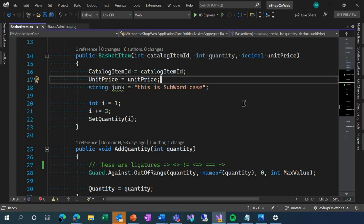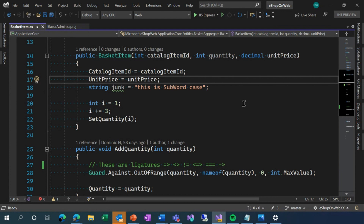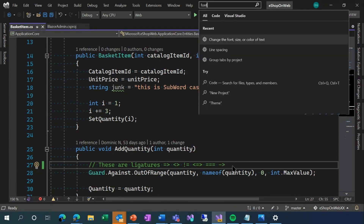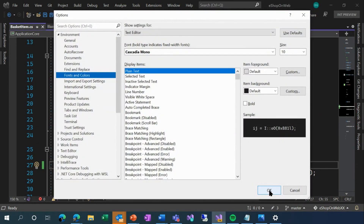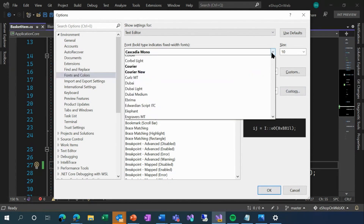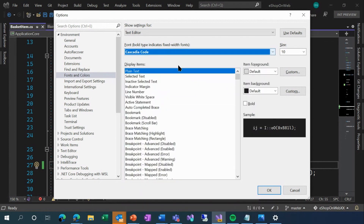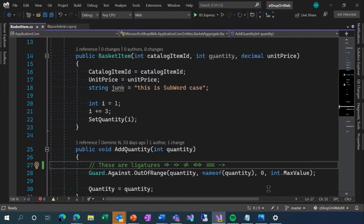One of the other things this font does is introduce the idea of ligatures. These are not new to Visual Studio, but this is the first time Visual Studio has shipped with a font that supports them. If you look down here on line 27, you'll see a handful of character sequences that mean different things in different languages. I'm going to press Control Q to bring up Visual Studio Search and change the font from Cascadia Mono to Cascadia Code — the only difference between these two fonts is that Cascadia Code has the ligatures.